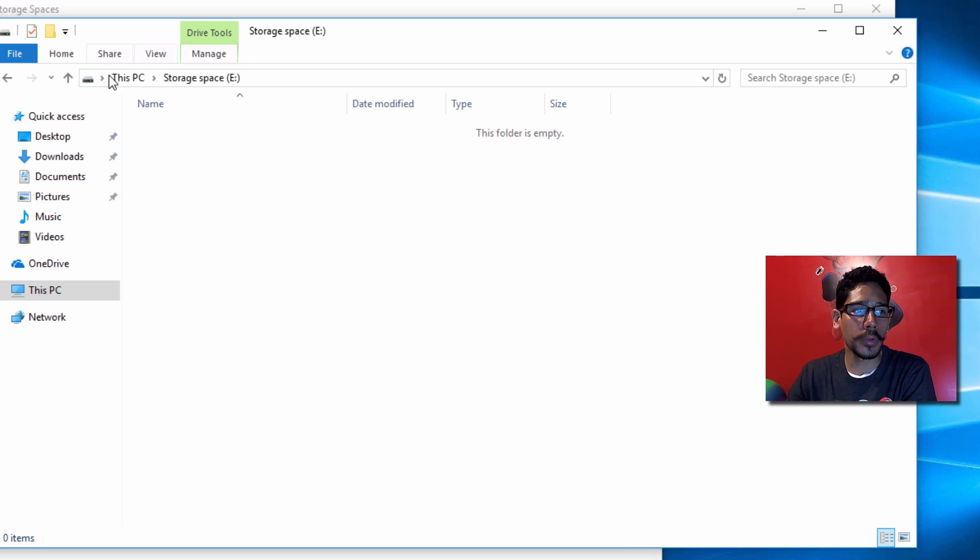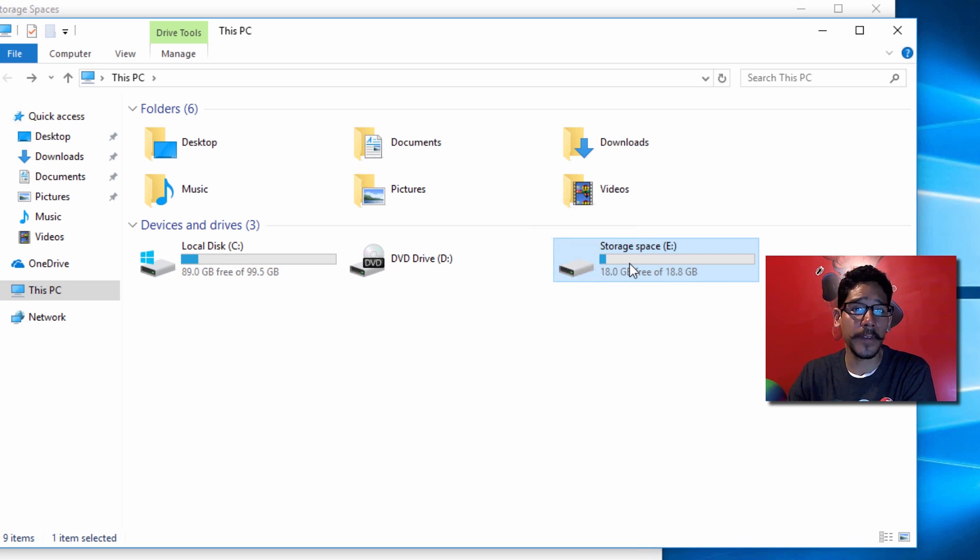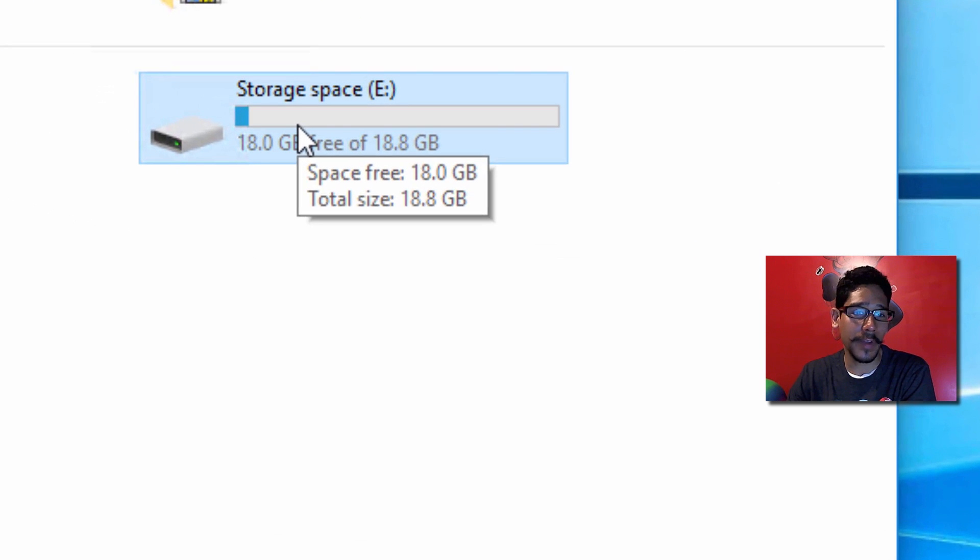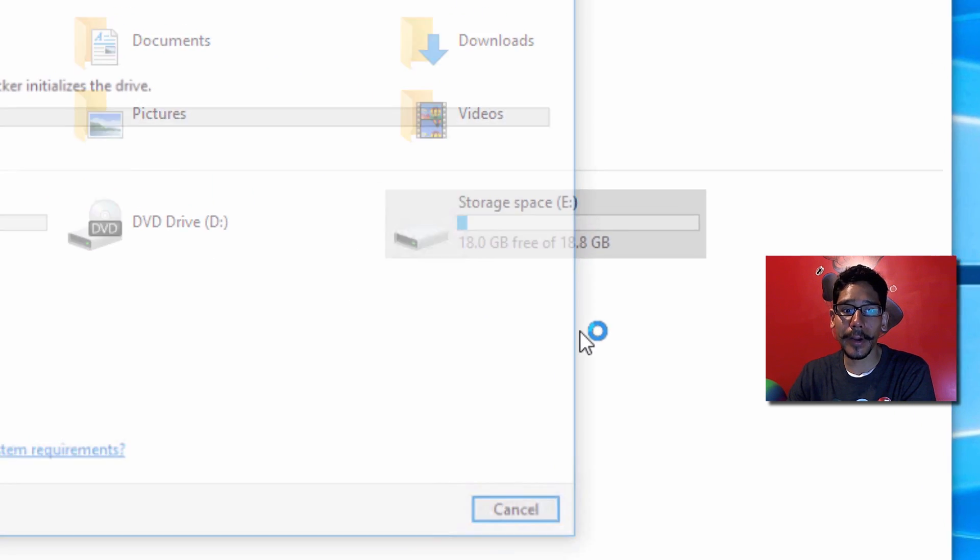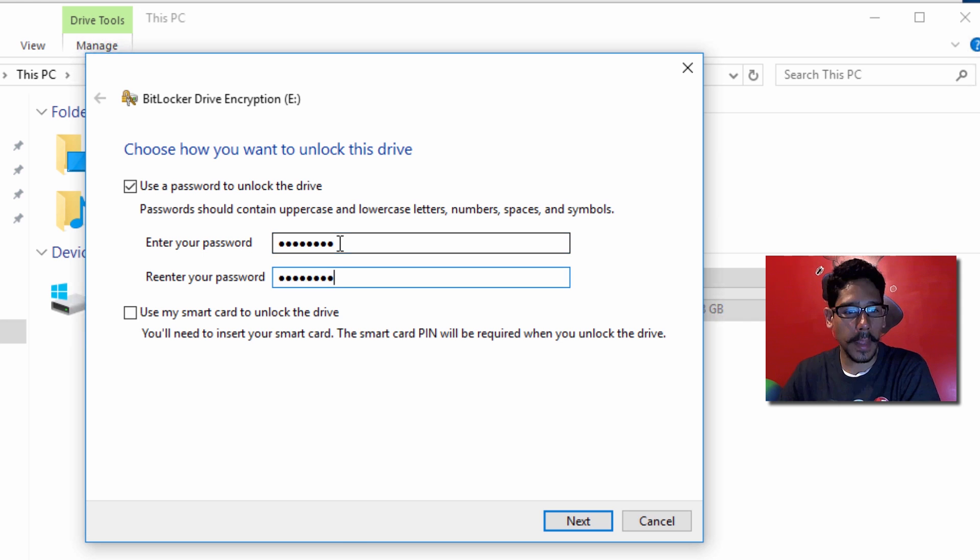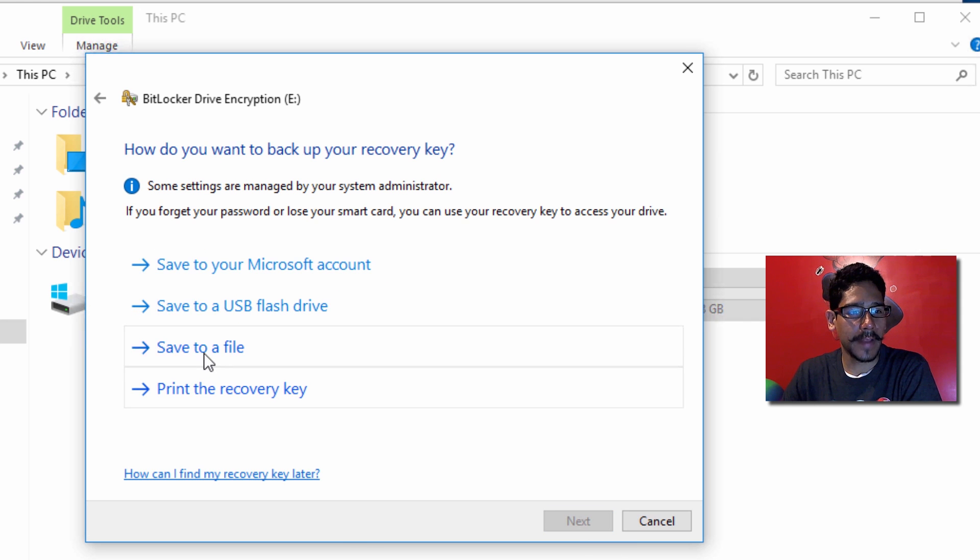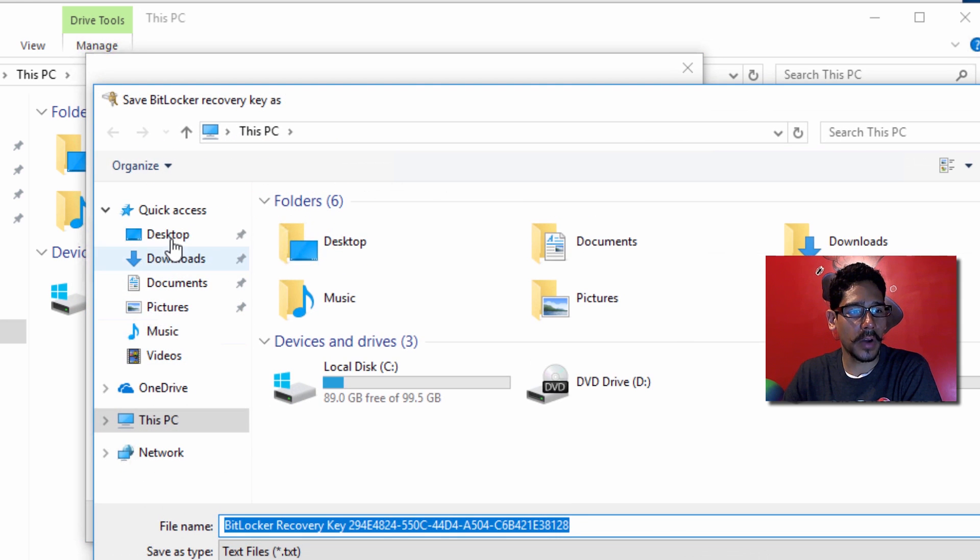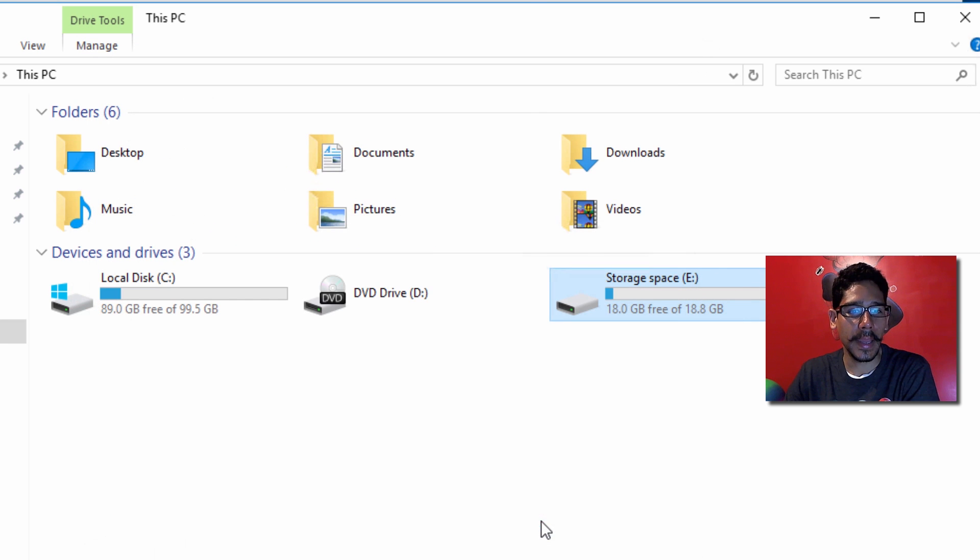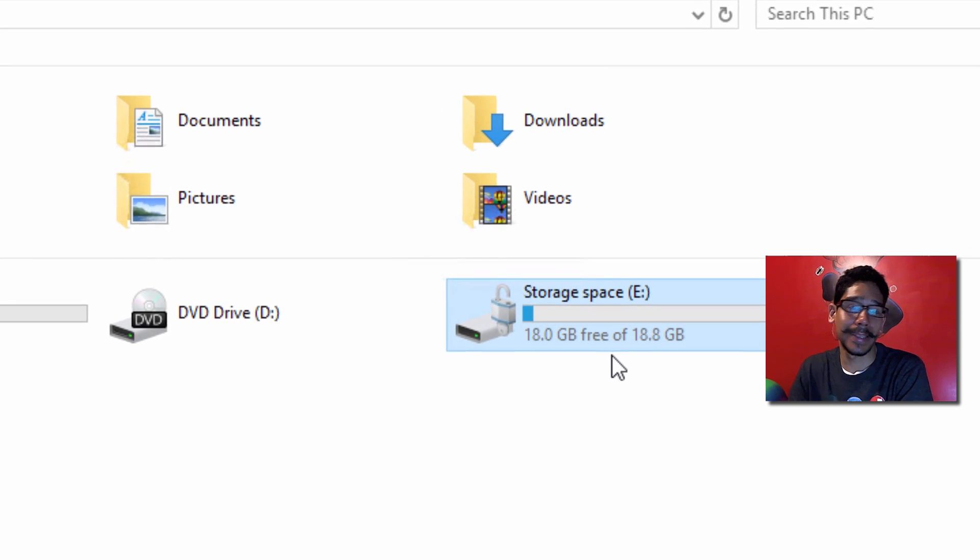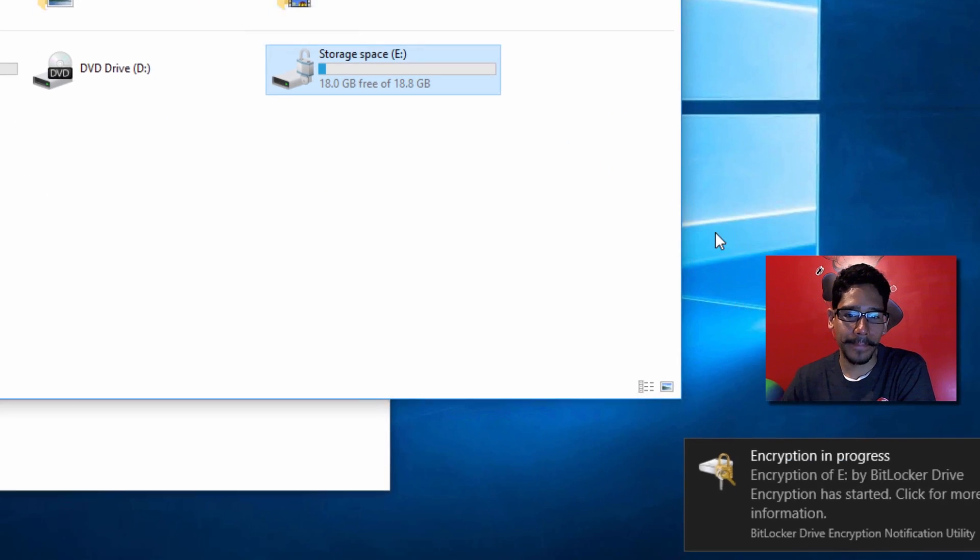One of the cool things about this is you can enable features you would normally use on a hard drive. If I right-click on our new storage space, I'm able to turn on BitLocker. I'm going to assign a password and hit Next. I'm going to save it as a file to the desktop, click Next, use the new encryption mode, and start encrypting. And just like that, your storage space is encrypted. How awesome is that?